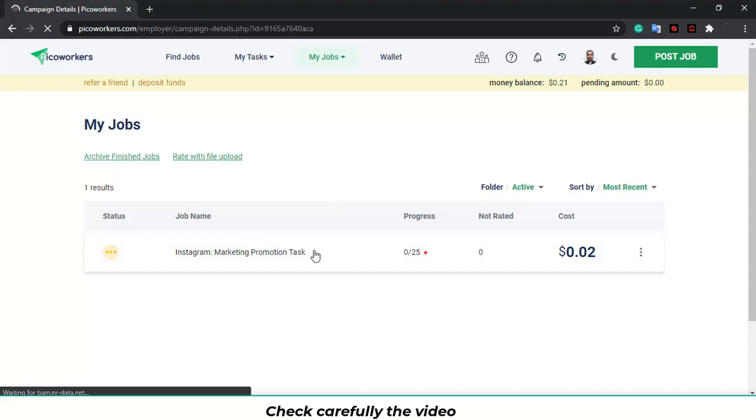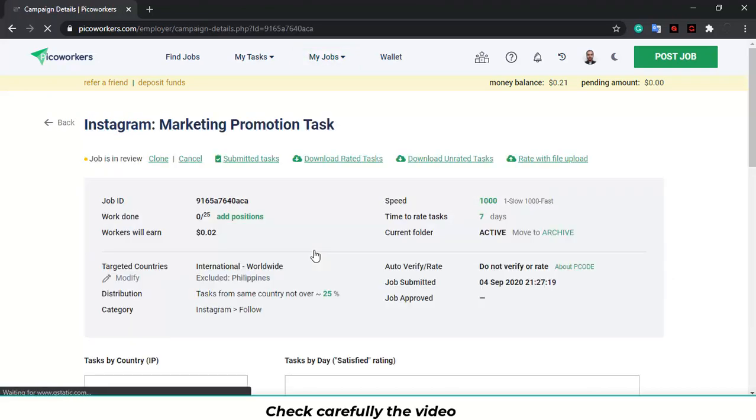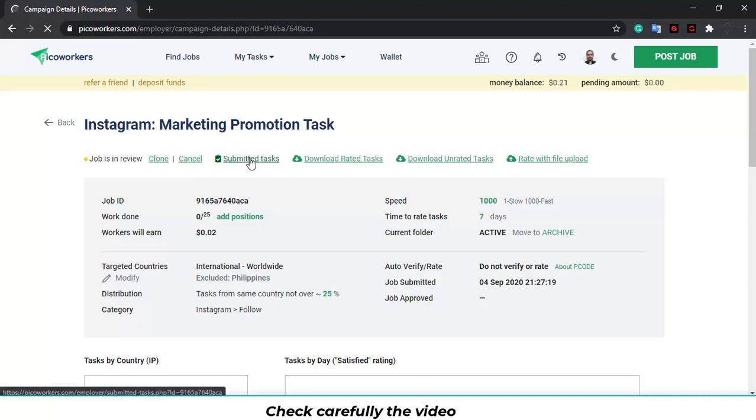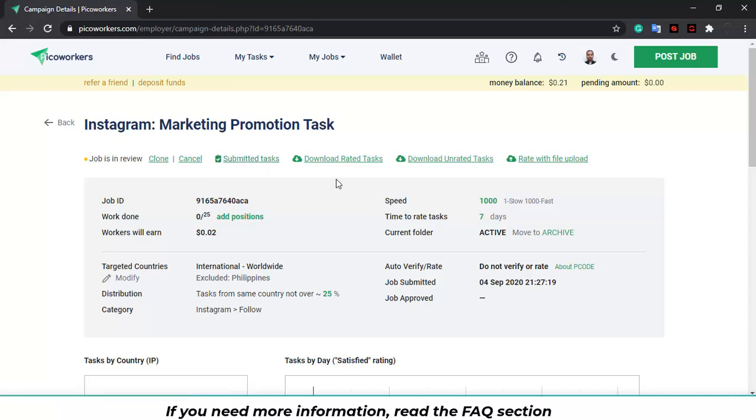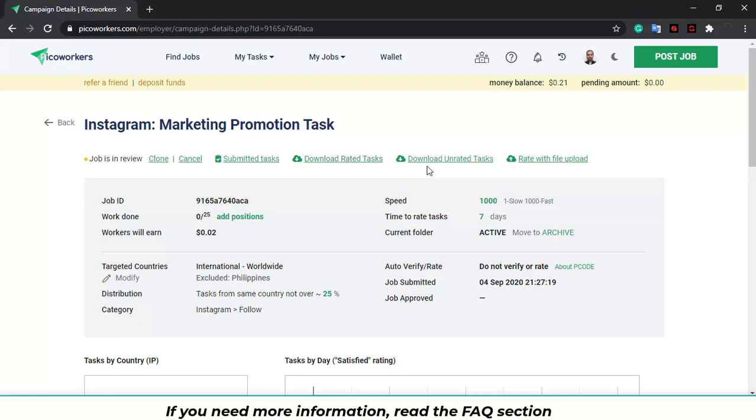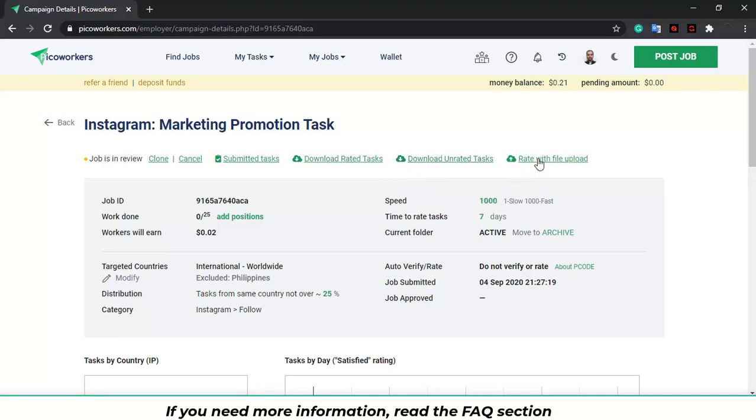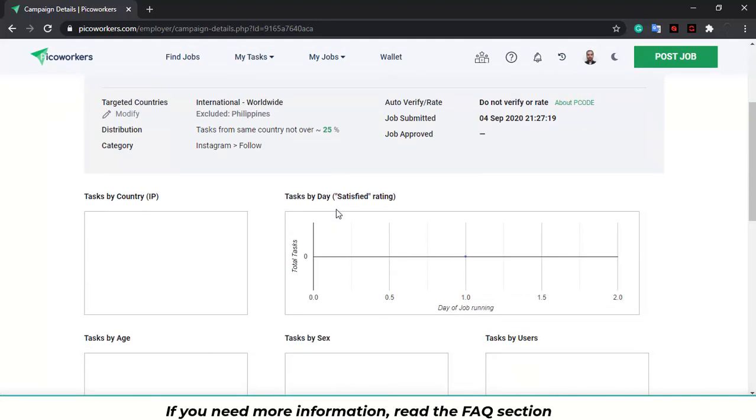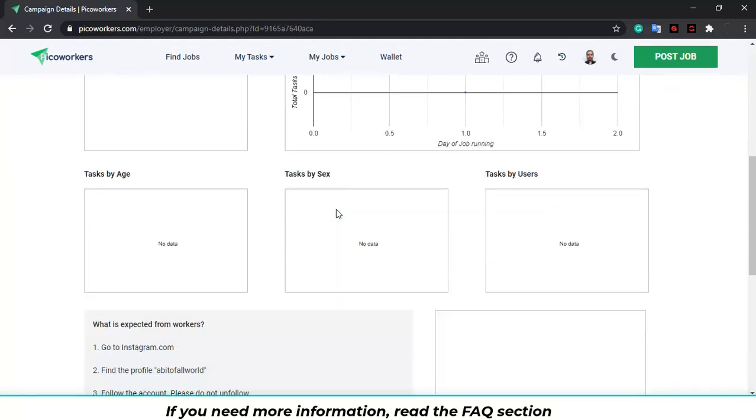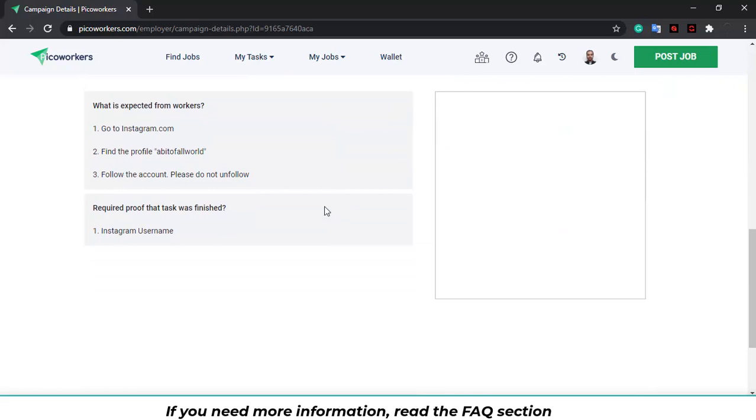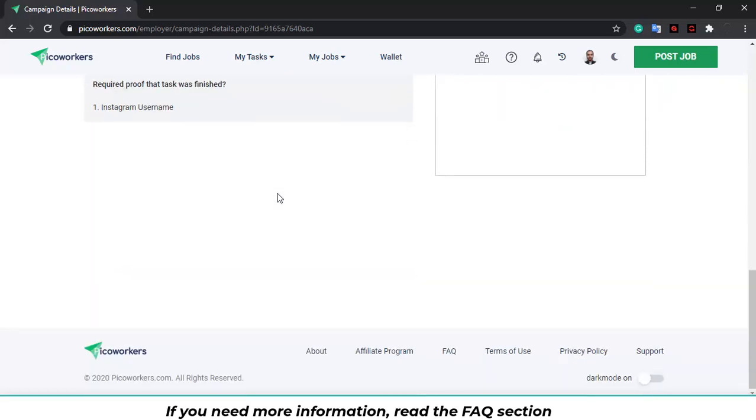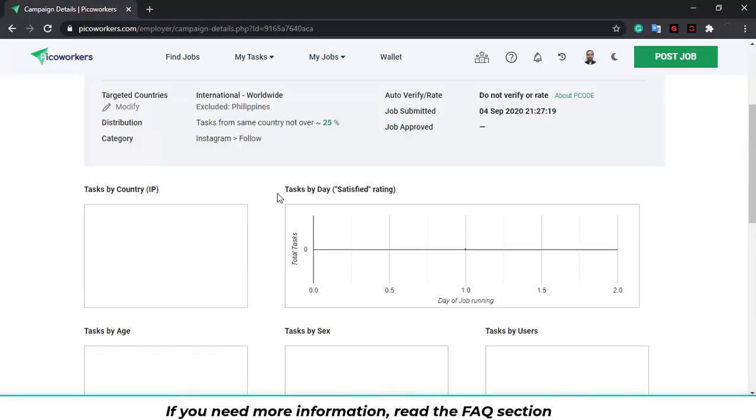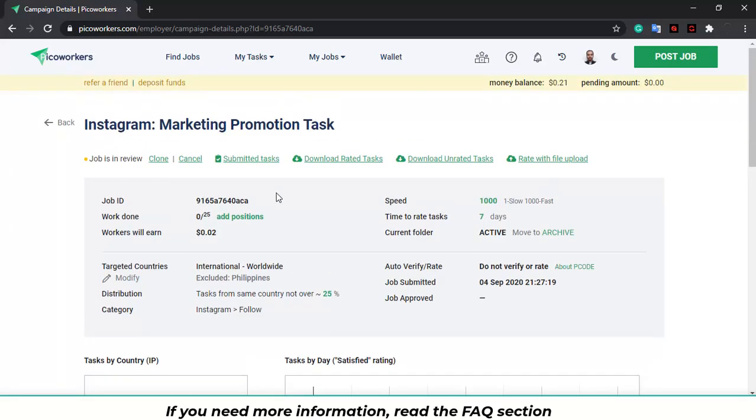You can also rate manually the tasks. You click on the job. And you go to submitted tasks. Over here, you can download the rated tasks and the unrated tasks. And you will get the CSV file. So you can rate later with the file upload. You will check all the statistics of the job over here. The instructions of the job. So you can have better knowledge of the process you've taken.